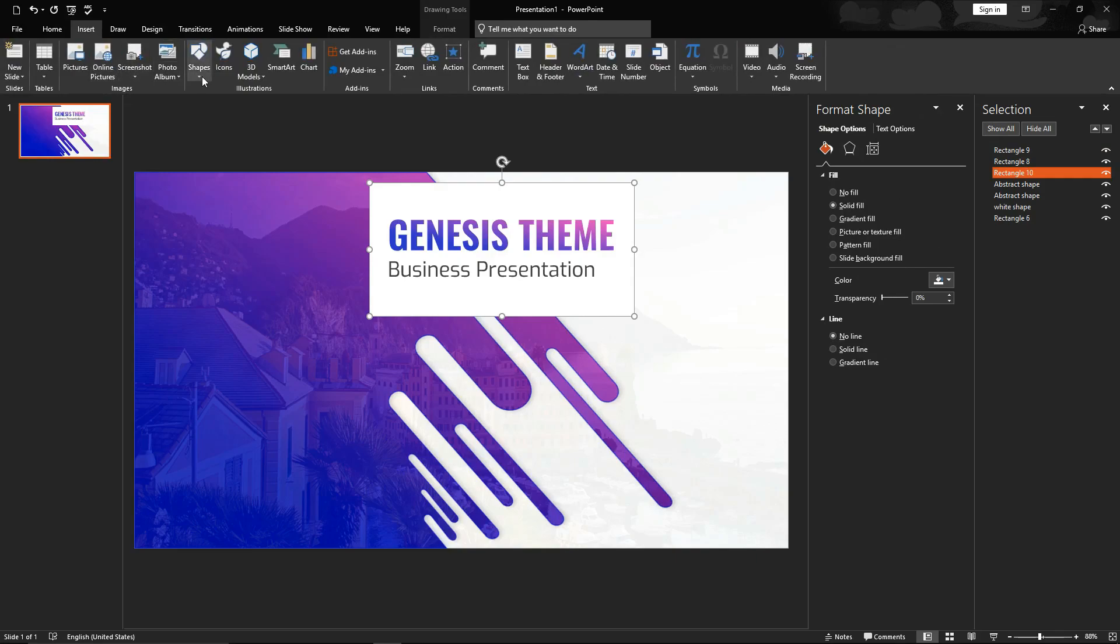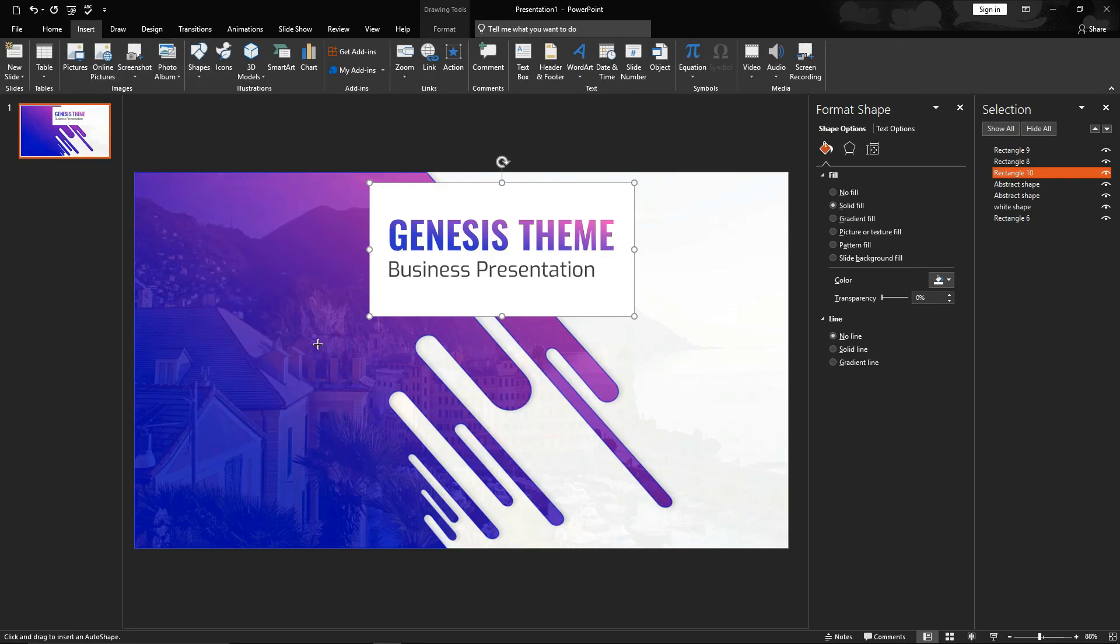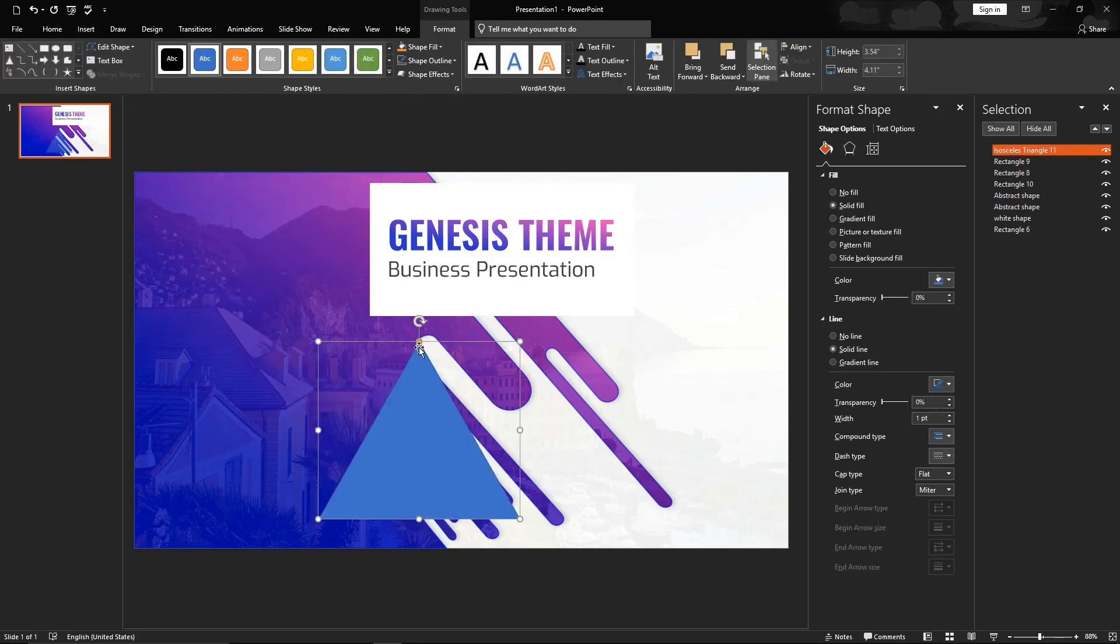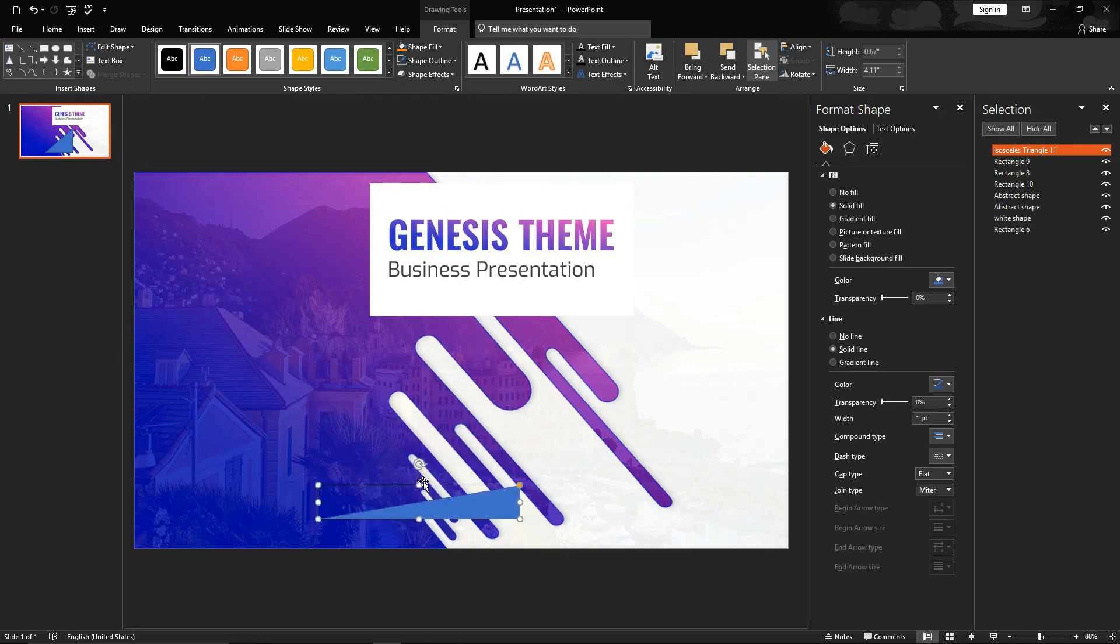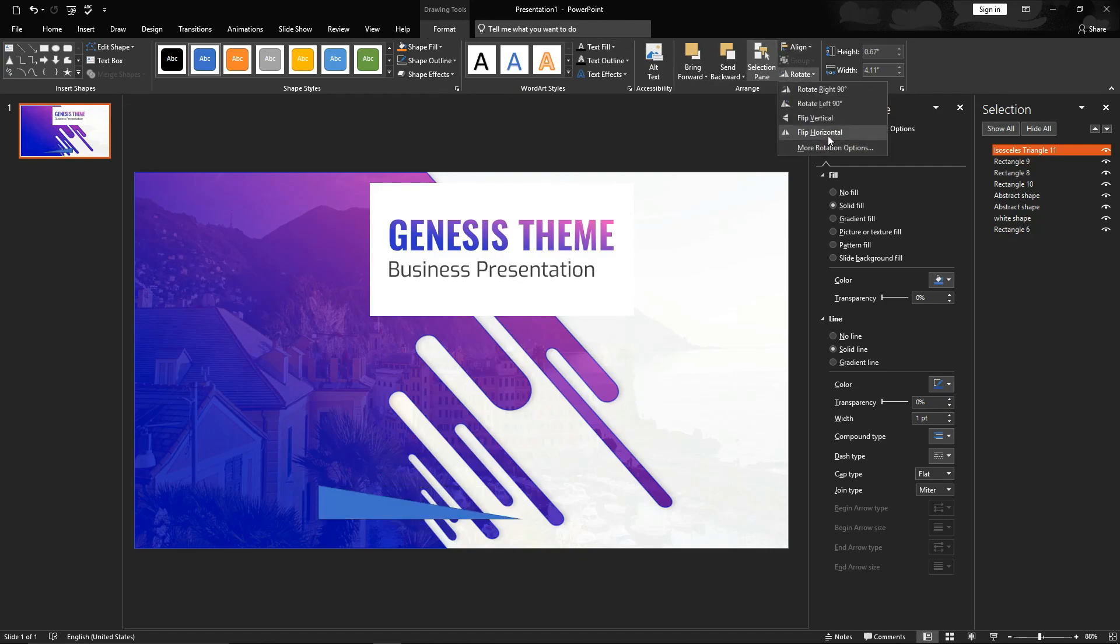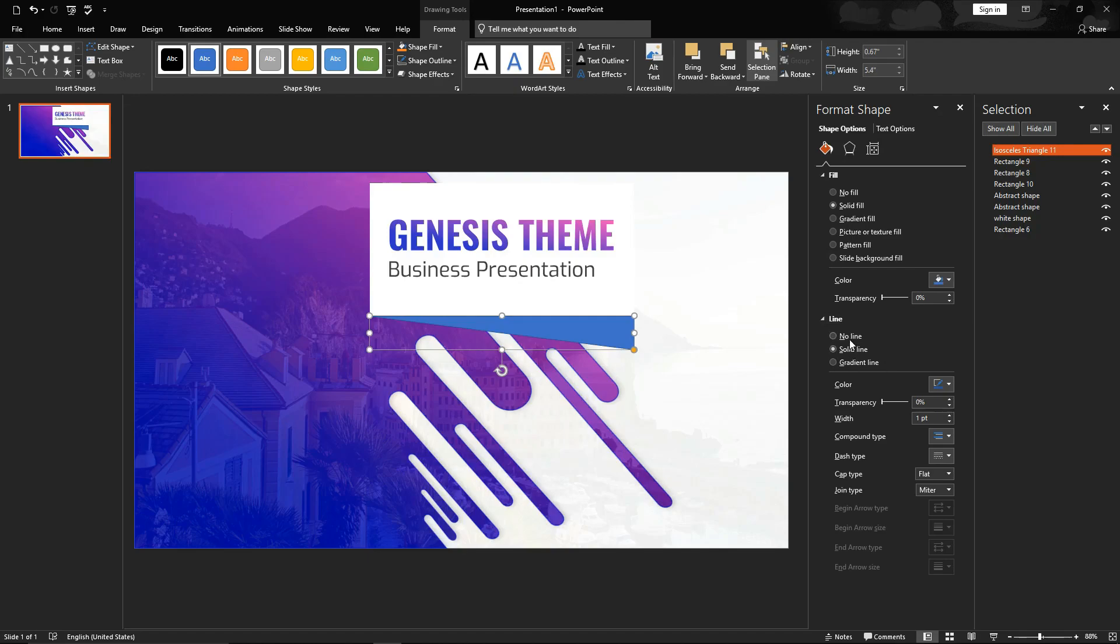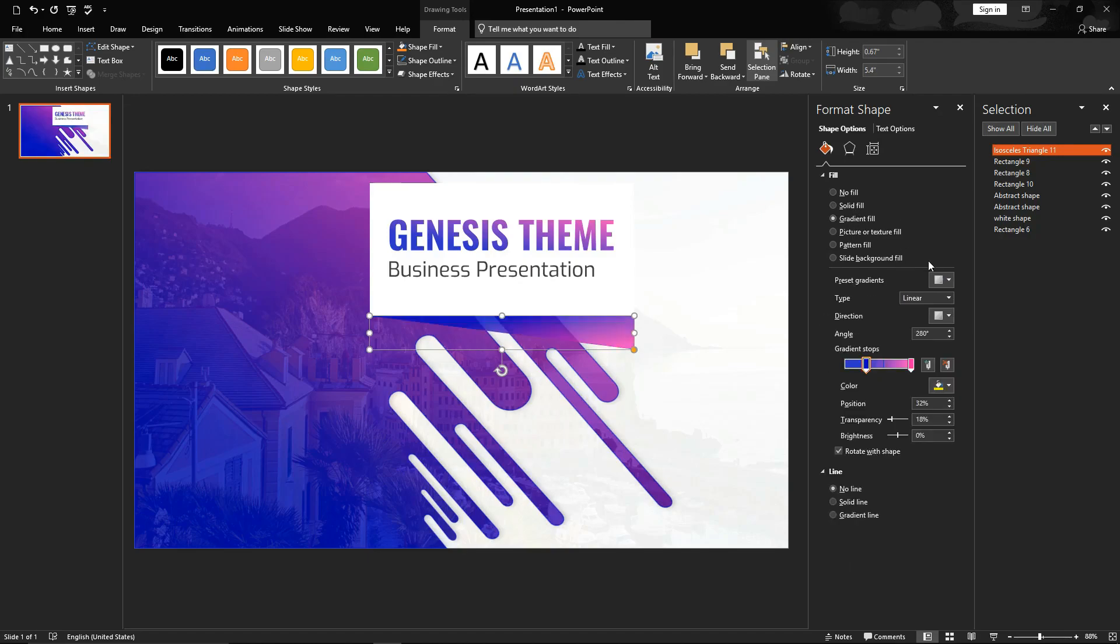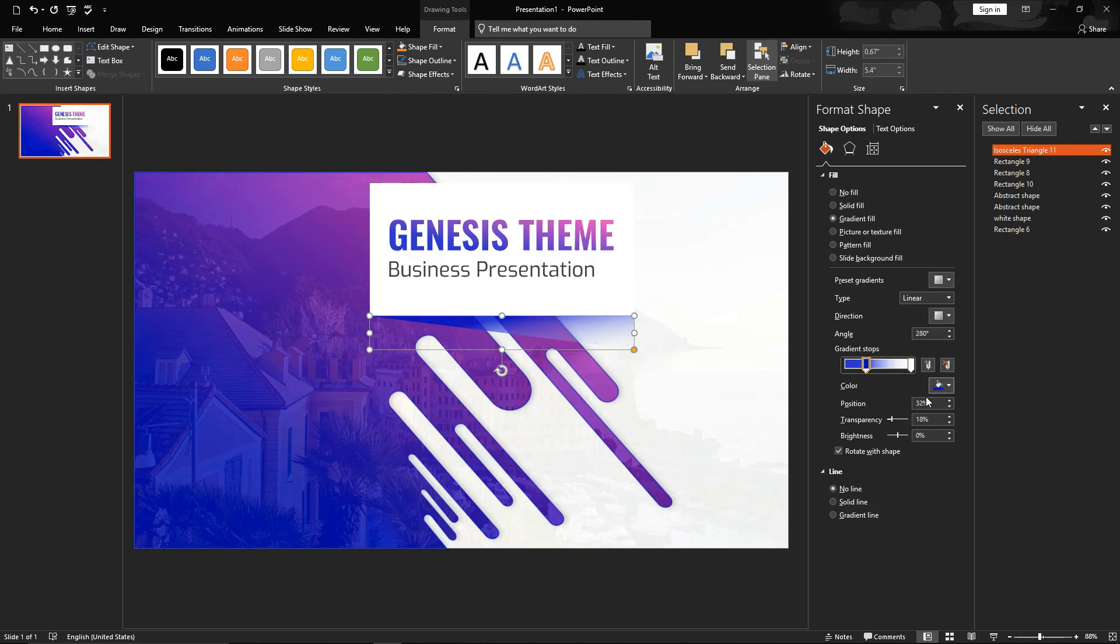Create new shape for shadow. I'm using isosceles triangle. Move orange point to the right and make it thinner. Go to format, rotate and apply flip vertical. Place it precisely. Widen it. Remove outline and apply same gradient. Change magenta color to white and make it 100% transparent. And make blue color 50 to 60% transparent. Make it more thinner.